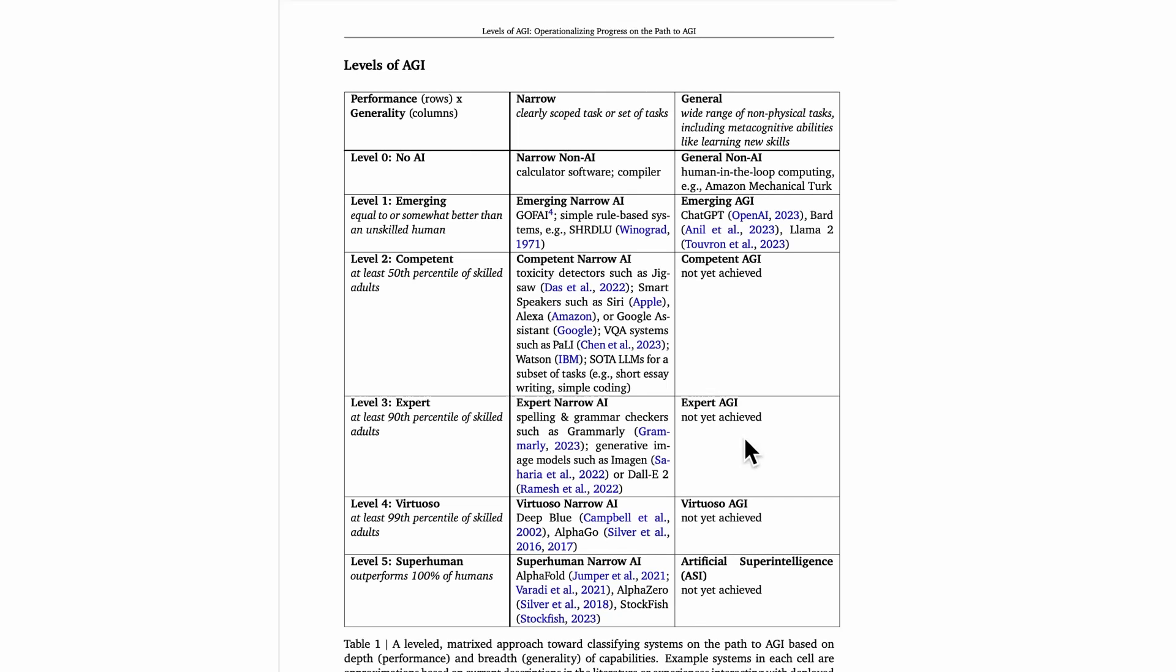And then on to level four, this is what the DeepMind authors call the virtuoso level. This is where the algorithm is at least the 99th percentile of skilled adults. Examples of virtuoso narrow AI systems include things like IBM's Deep Blue that could beat Garry Kasparov a couple of decades ago at chess. The world's best chess player being beaten by a chess system. Clearly, this is a virtuoso narrow AI. It can absolutely crush even the best chess players in the world sometimes.